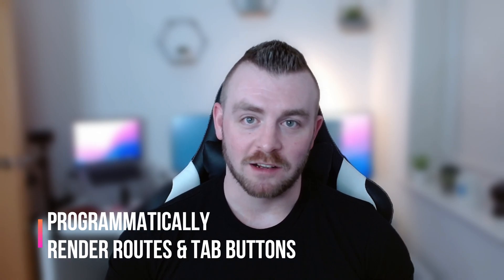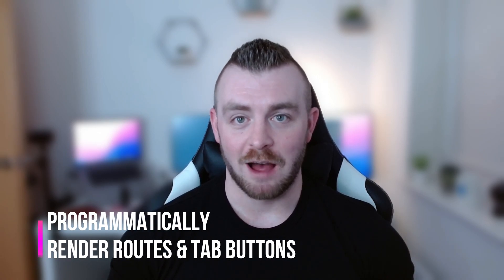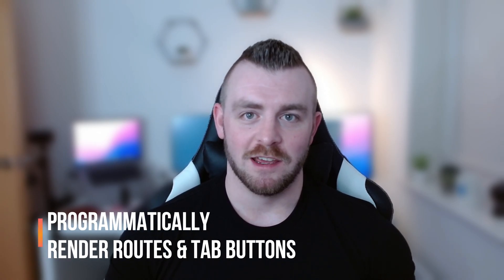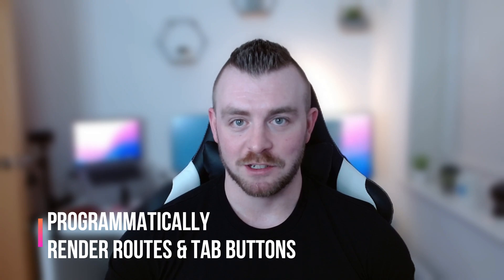Hey and welcome back to another video. Today I'm going to show you how you can programmatically render your routes and your tab buttons in your Ionic React applications.